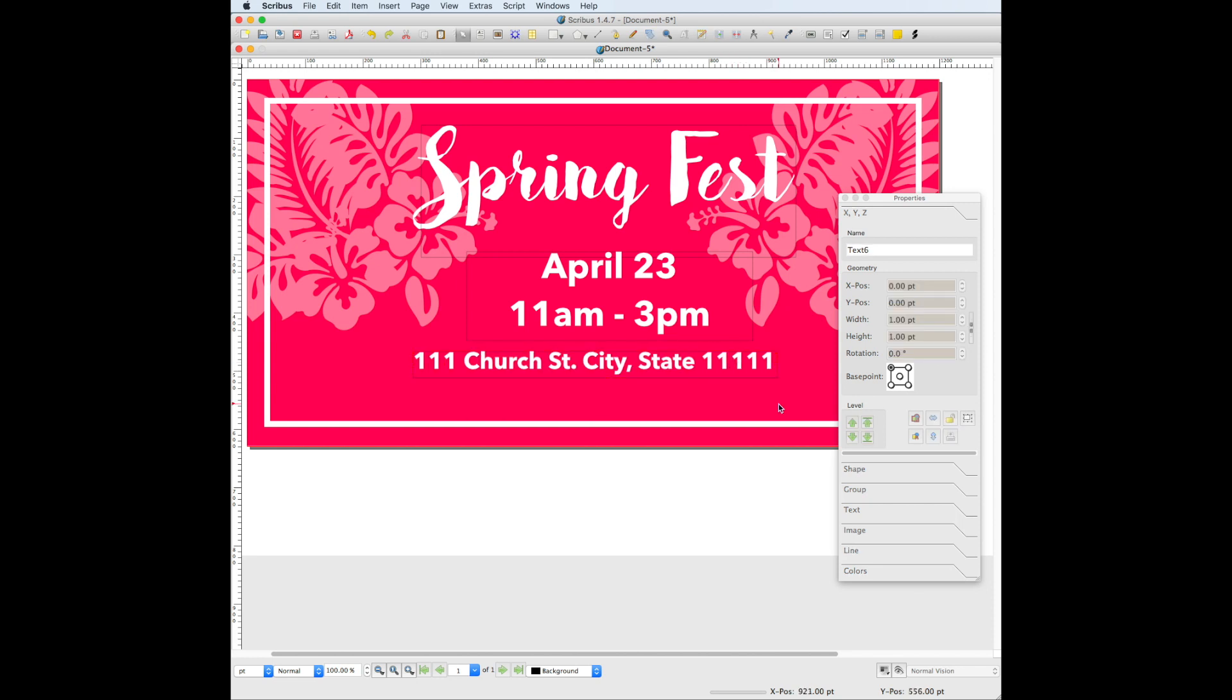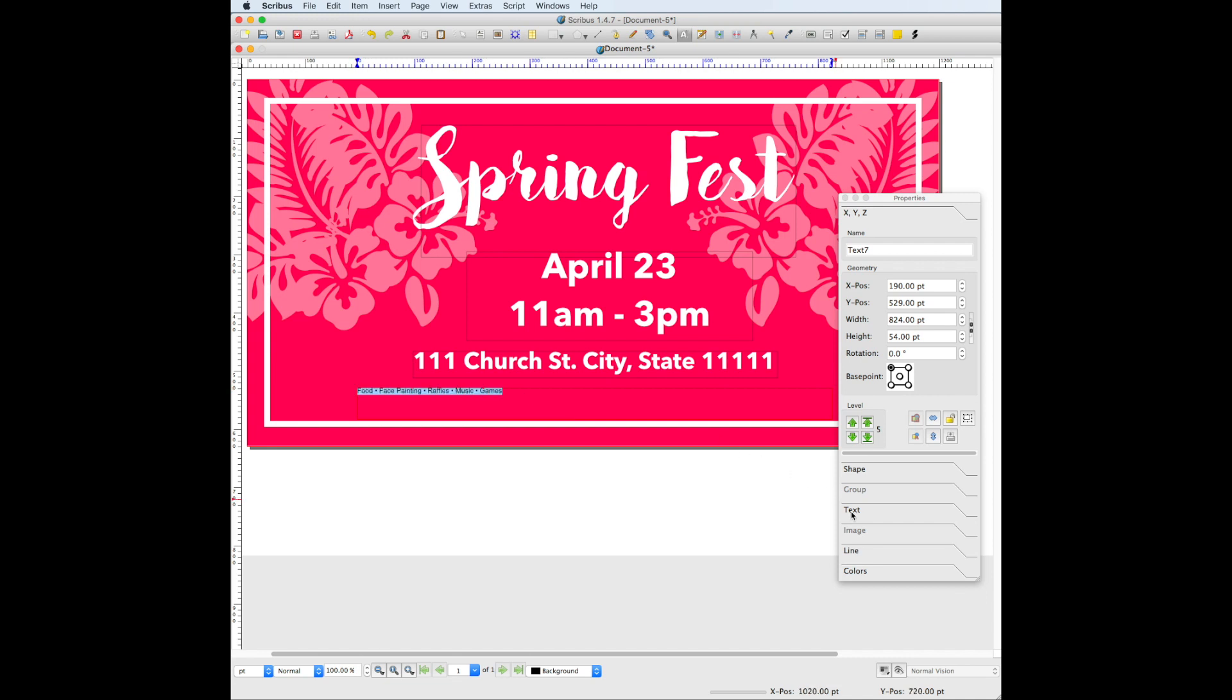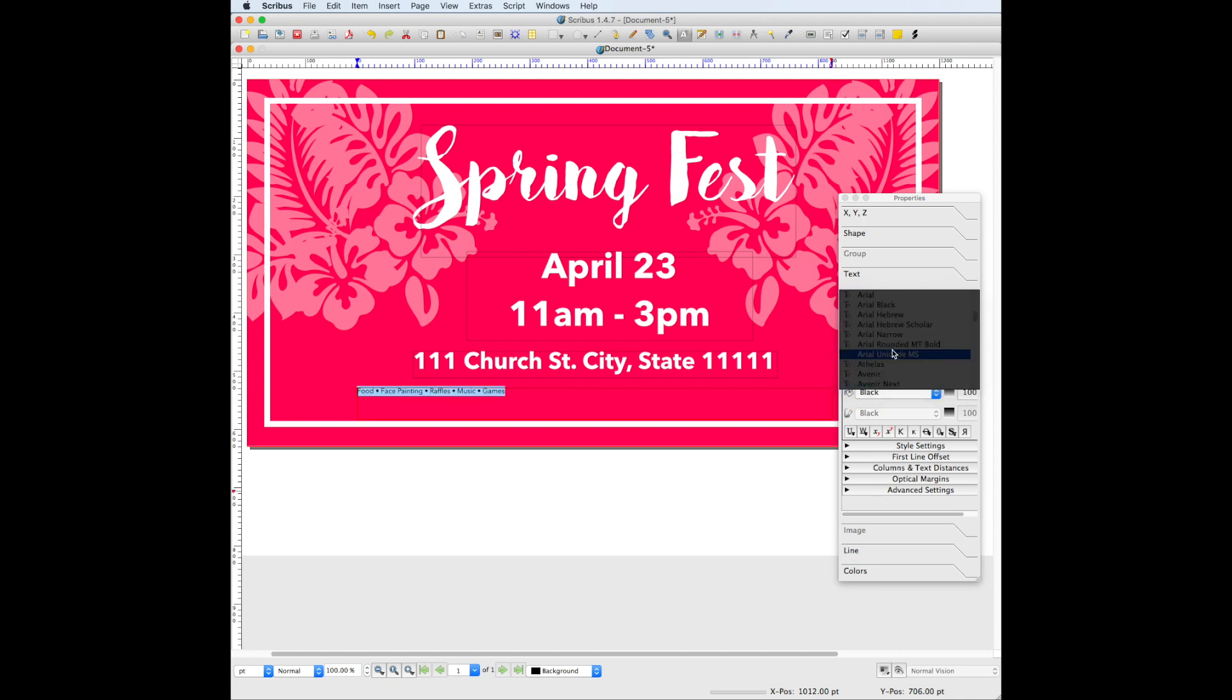Lastly, we're going to add the bottom line of text that has the Spring Fest activities. This text will be using Avenir Next regular, and the font size will be 40 as well. Change the color to white.